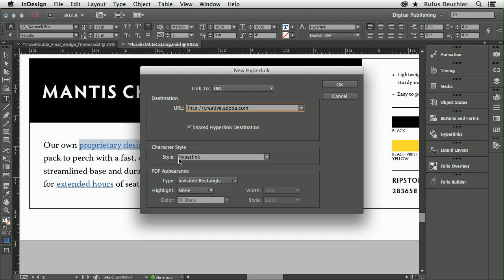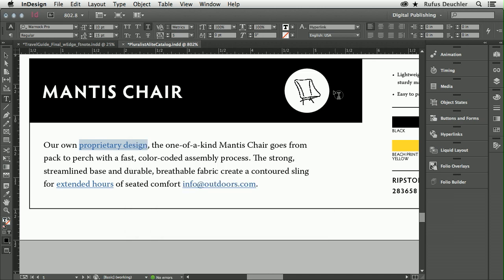This makes it very easy for me to go into my characters panel and actually change the style to the exact style that I want in my design. So let's say OK to this, and this has now become a hyperlink.